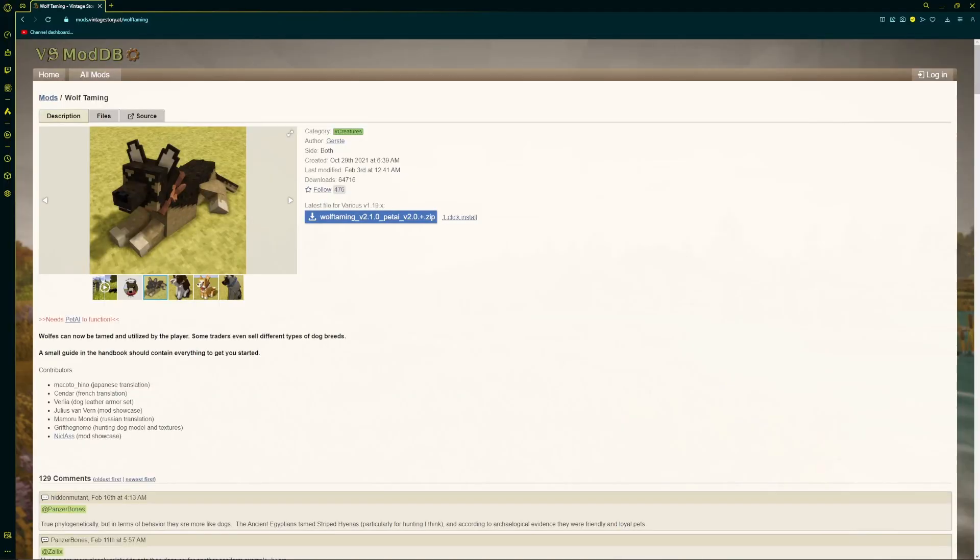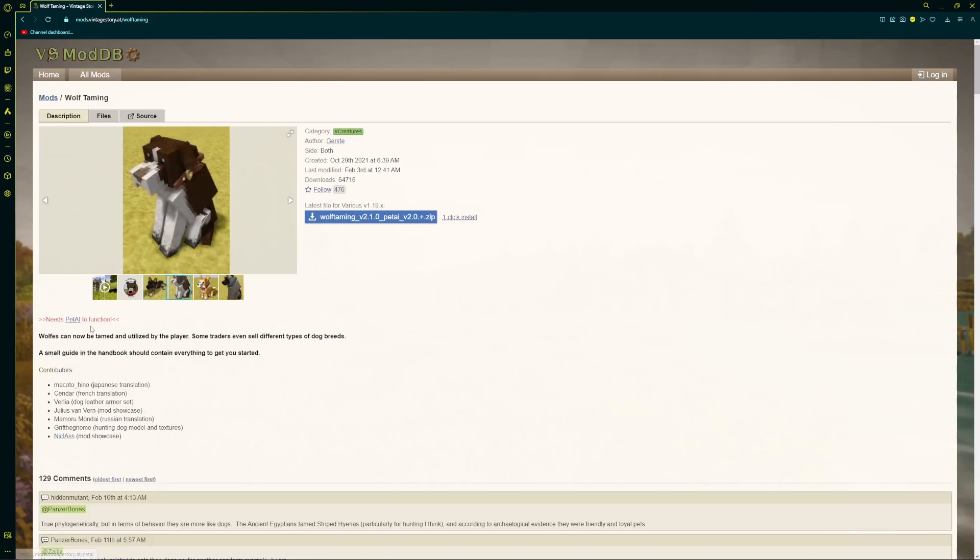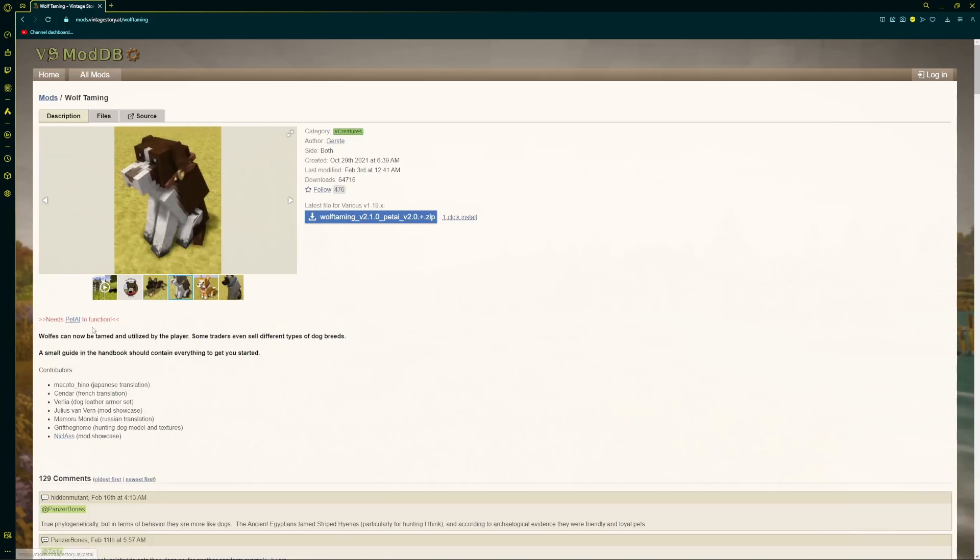Some mods have dependencies. For example, Wolf Taming needs Pet AI to function, so you would want to download both of those mods.